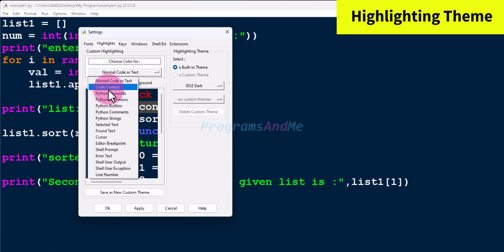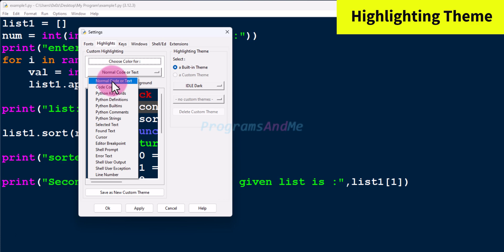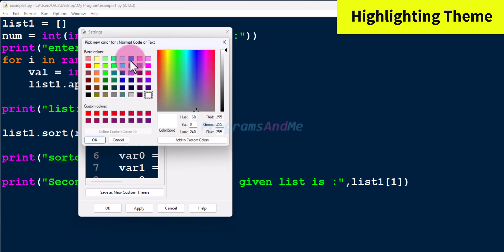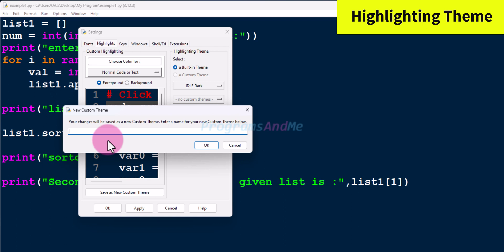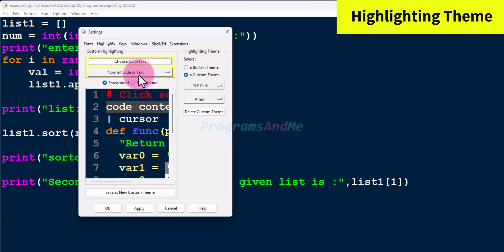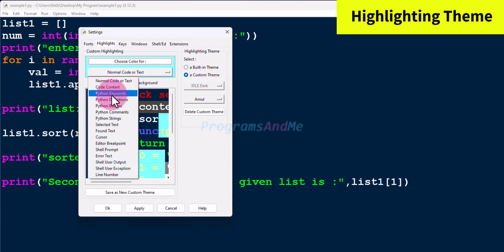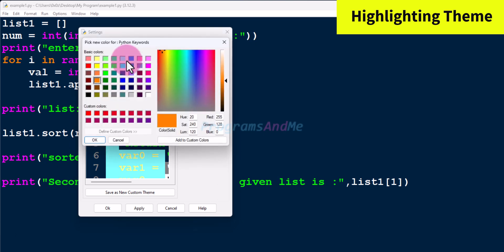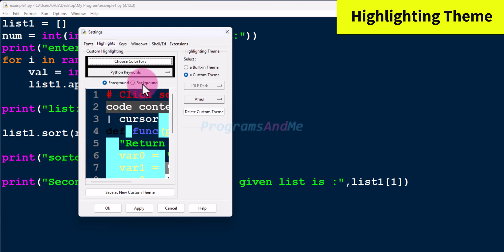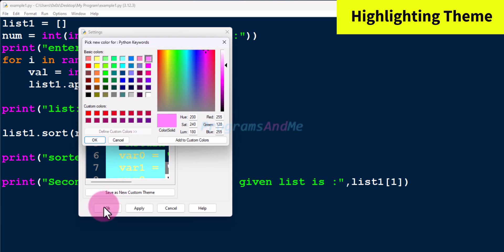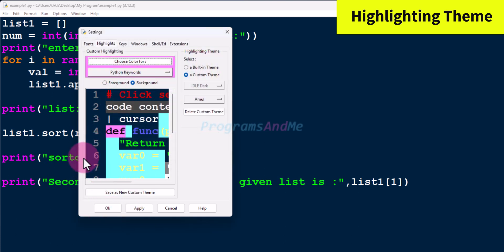You can change the color of normal code or text, keywords, Python definitions, and built-ins. For example, to change the color of normal code or text, click on it and go to 'Choose color for' and select any color. You will be asked to enter a name for your new custom theme — for example, I'll name it 'amul'. Now you can see yellow color for normal code. You can also change the background color by clicking the background button.